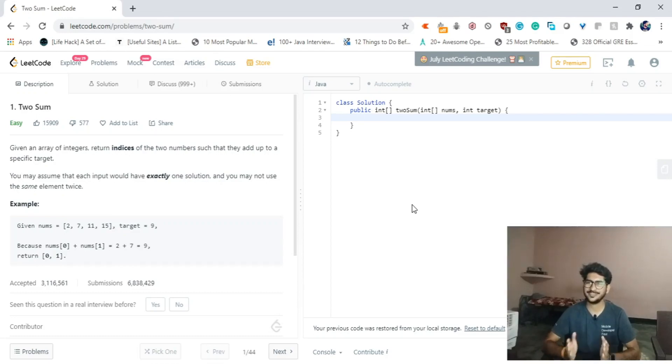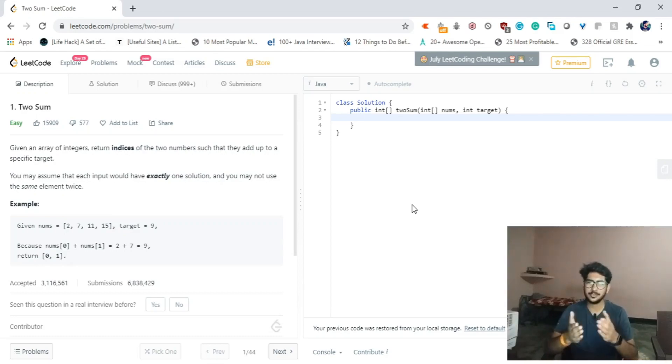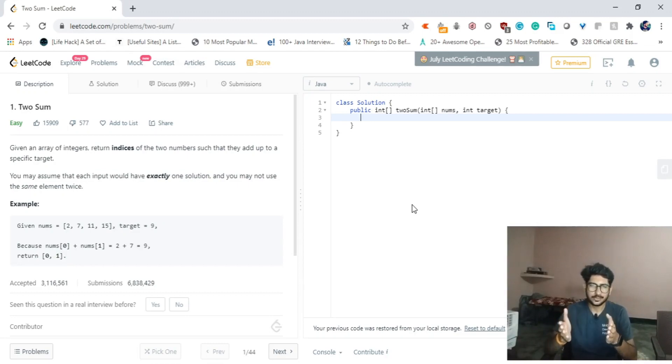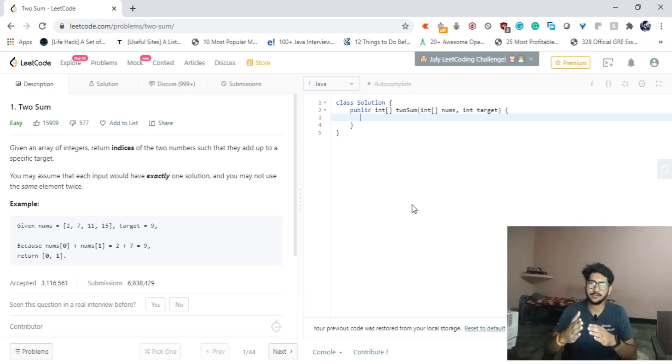Hey there YouTube, this is Manik Tyagi and in this video we will be solving the Two Sum problem. It is an easy problem on LeetCode, so let's read the problem statement and get into writing the code.